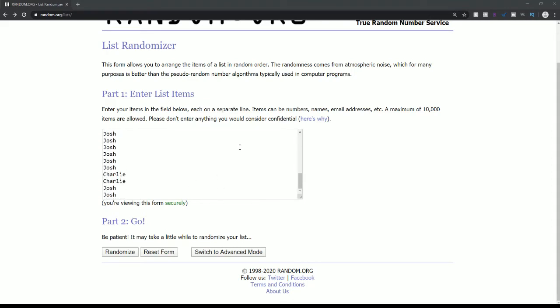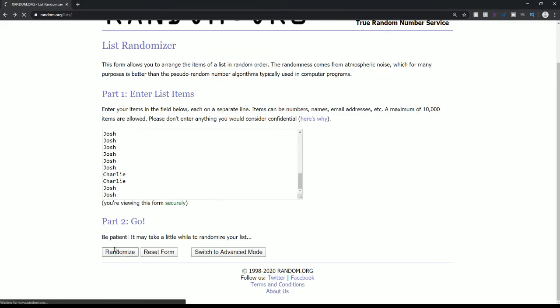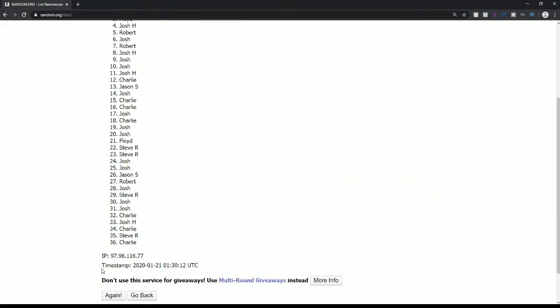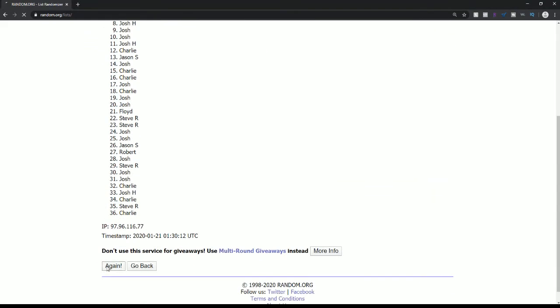Five times, top name gets an Antonio Brown jersey signed. Good luck.